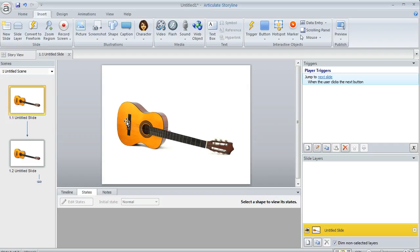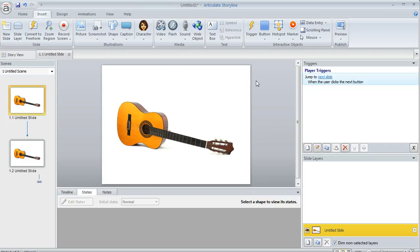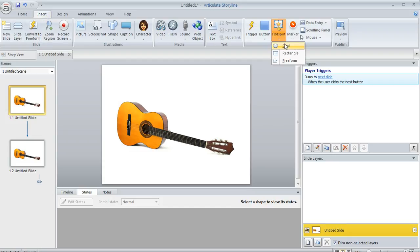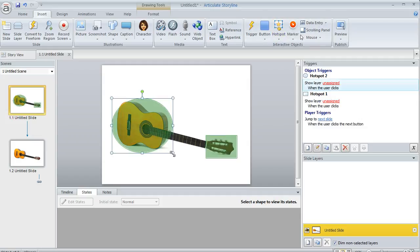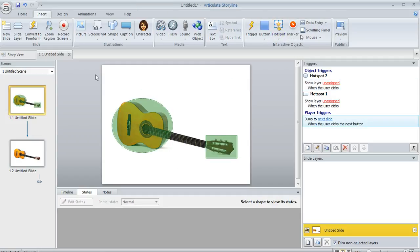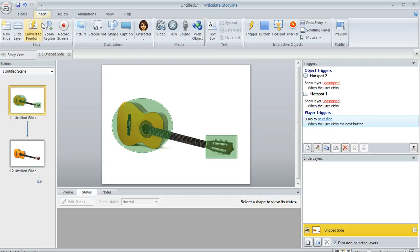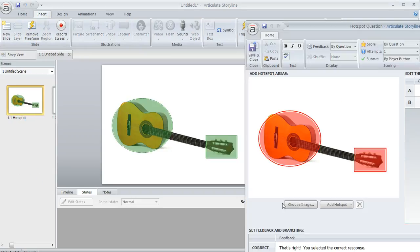Right now I'm looking at a regular slide with this image on it. It's not a question slide yet. I'm going to convert it in a second, but first I'll go to my Insert tab, choose Hotspot, and draw a couple hotspots on this image. Here's a rectangle and I'm also going to draw an oval over here. Now on my Insert tab, I'll choose Convert to Freeform, then select Hotspot, and click OK.